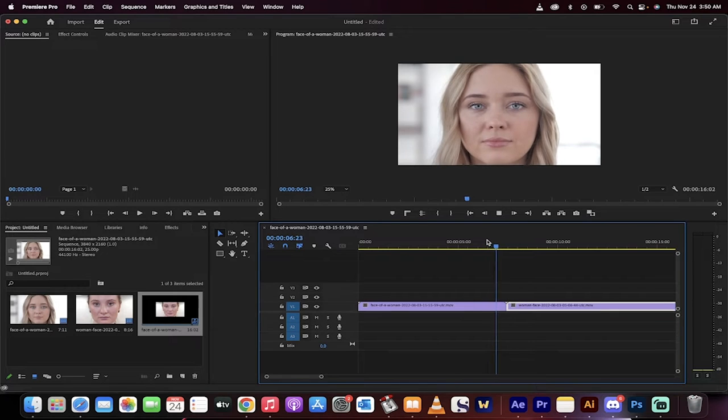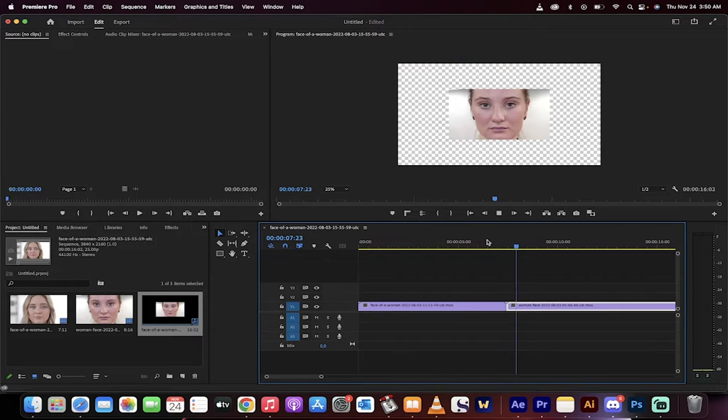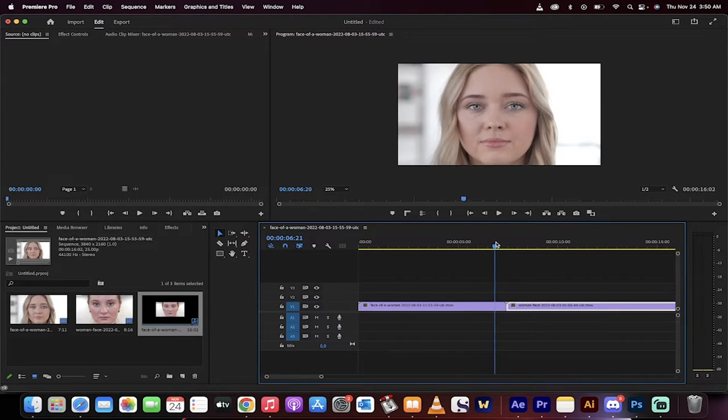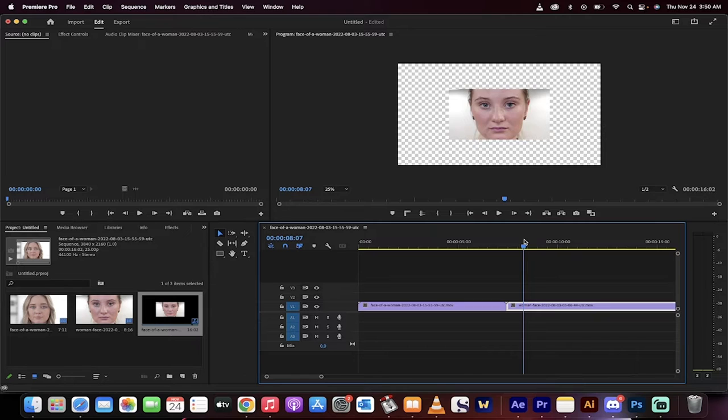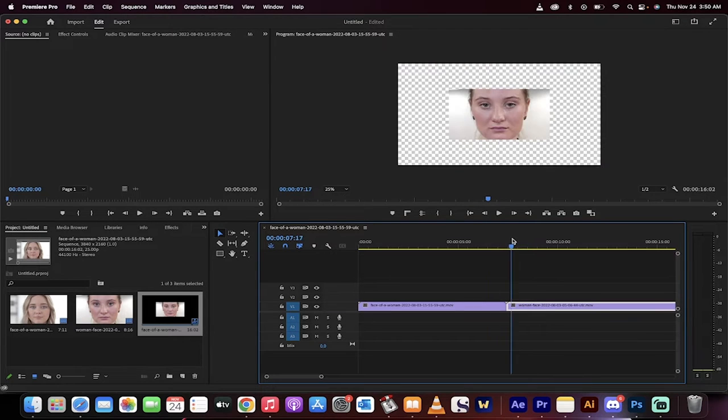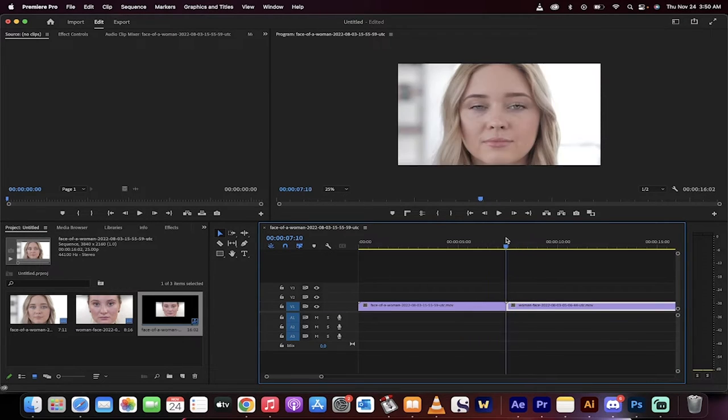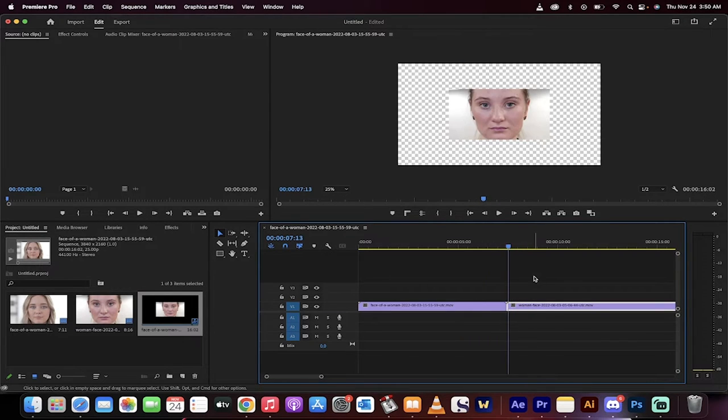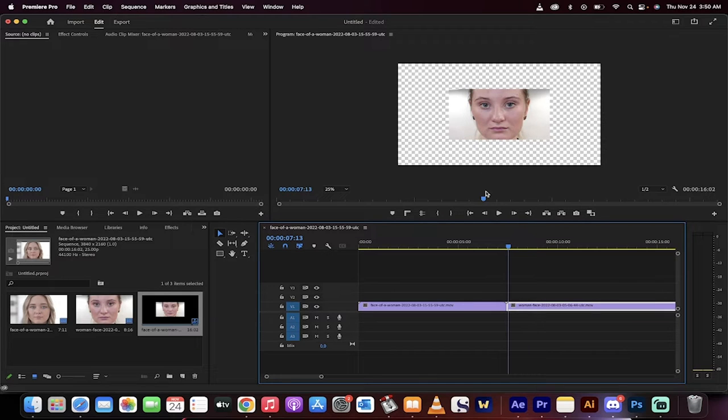Hello everybody, welcome back to the Premiere Pro 2023 tutorial. This one I'm going to show you how to make videos the correct size so that you can change the size of any video, and if they're not the same size and different size clips, how to make them so that they fit.